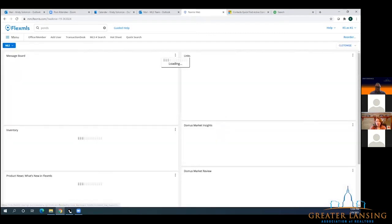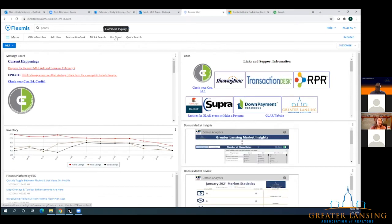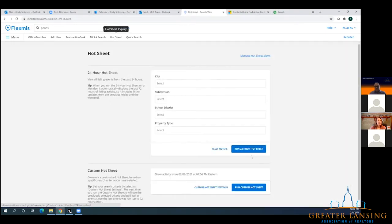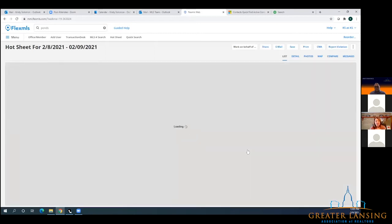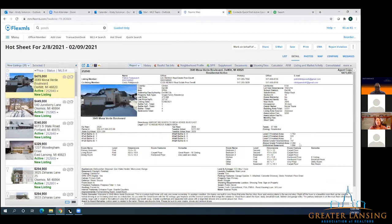Next thing before we take some questions is we had some changes to the basement. With the RISO changes, the basement area has changed into unfinished and finished square footage. So going to the hot sheet and pulling up a listing — on this one, you can see the unfinished basement is a thousand square feet and the below grade finished area is 747, which makes the total for the basement 1,753. That is different than what it used to have in Flex where it had total square footage for the basement.